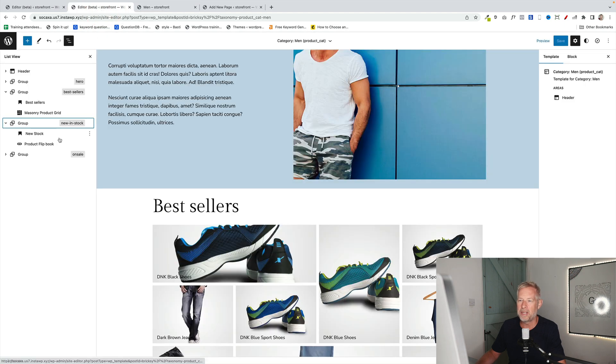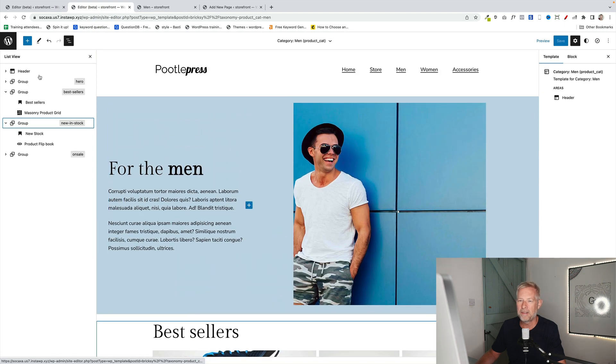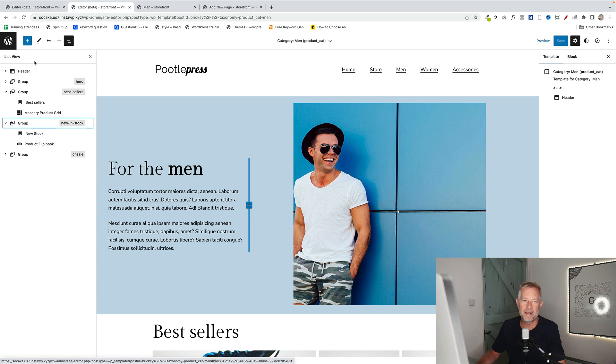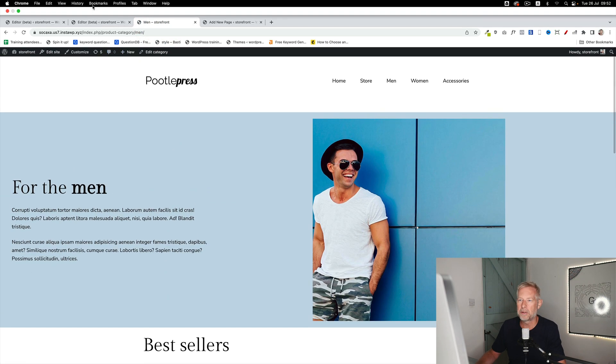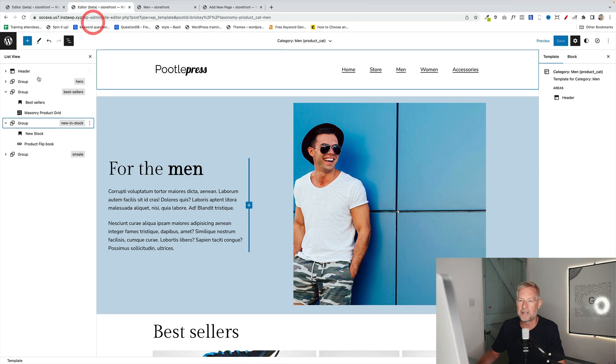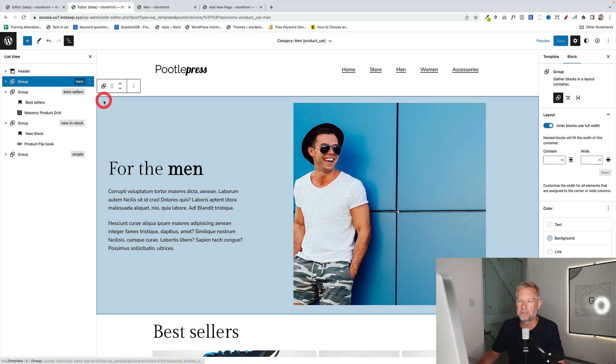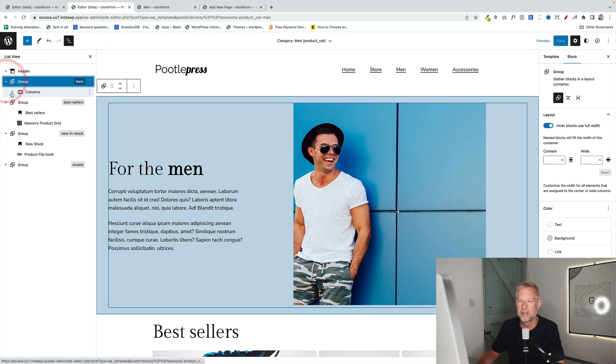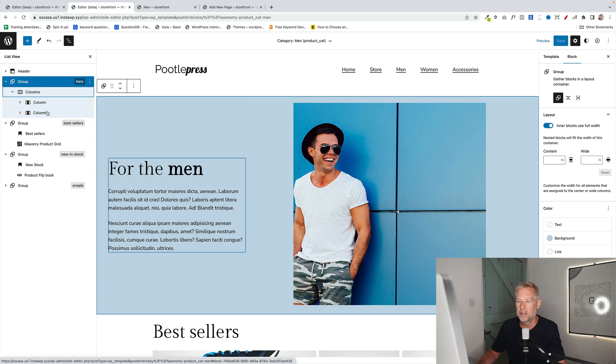This is the men's template page that I created using this page. And if we look at the blocks we're using, using the list view, which I encourage you to always do, this first group here contains the columns block.